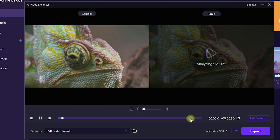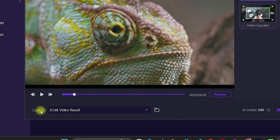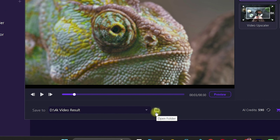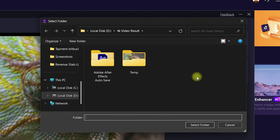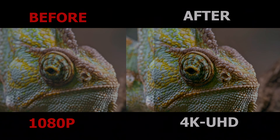You can do video enhancement just like the video upscaler. Click on Preview to see the before and after. To export, click the arrow button to specify the path where you want to store the files, select the folder, and click on Export. You will have the best video results.